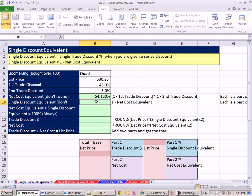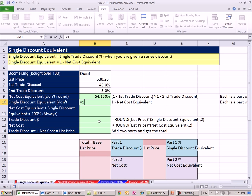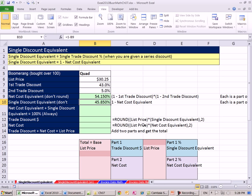We can calculate the percentage - we do 1 minus our net cost equivalent, because these two together added together have to equal 100%. So that's why we can simply subtract 1. So we take that. That is the single discount equivalent.